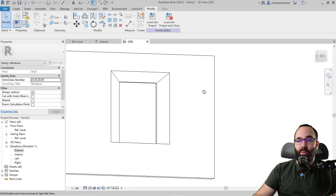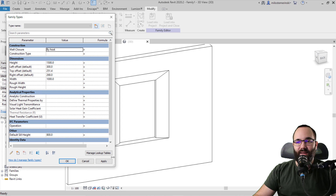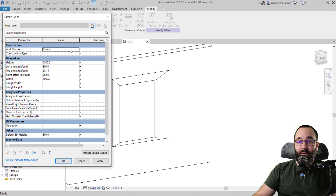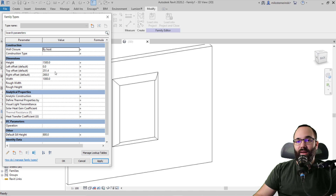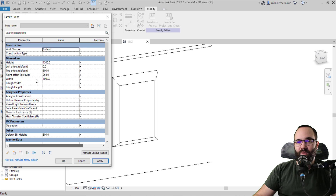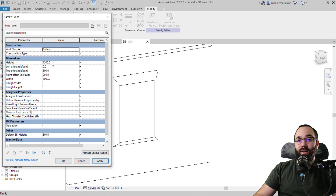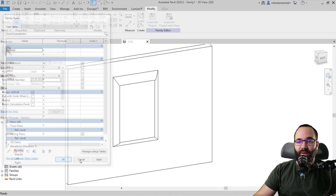This is what our window looks like now. You can control the angle by going into Family Types. If I set the left offset to 100 and apply, it changes; set it to zero and the side is straight. The top offset can be set to 300, the right offset to 250 — you can play around with all of these. You can still control the height — for example 1600 — so you have full control over this window.